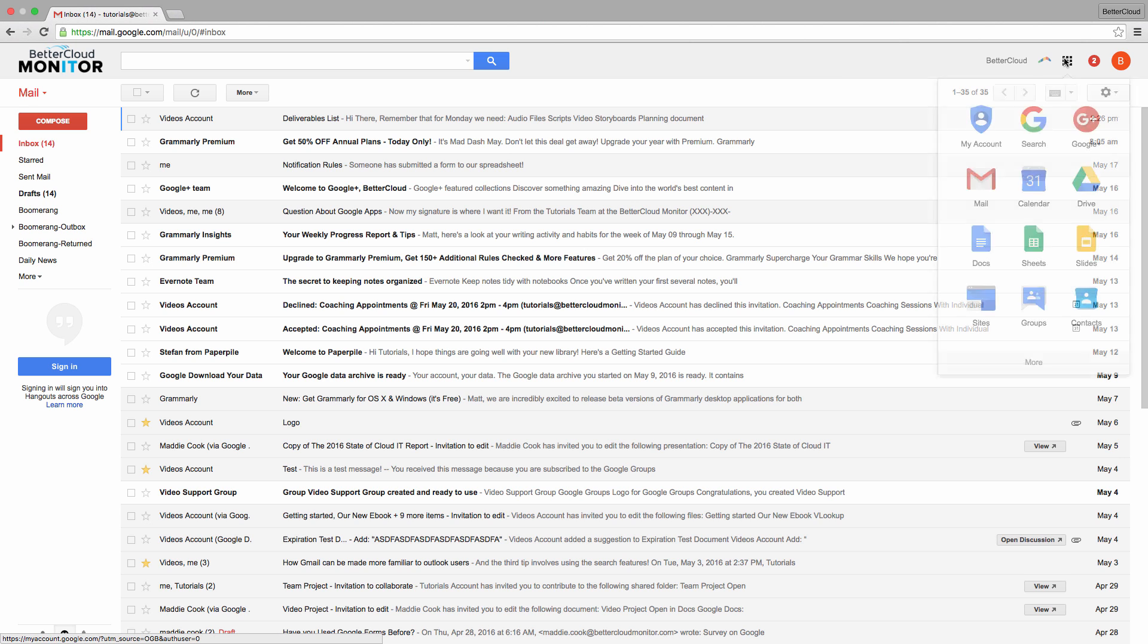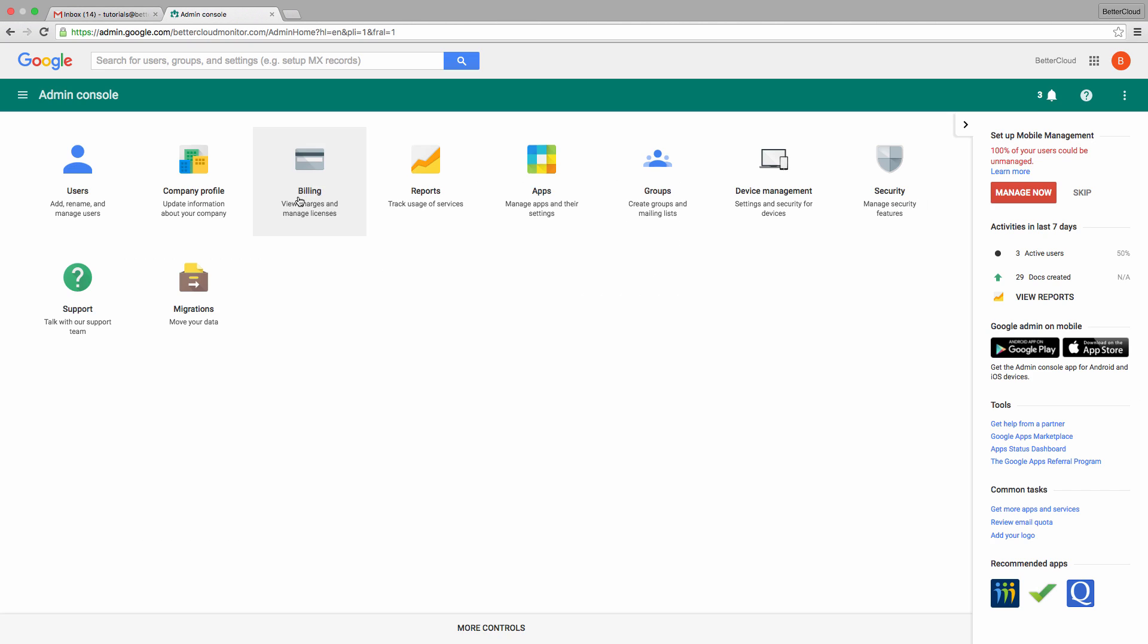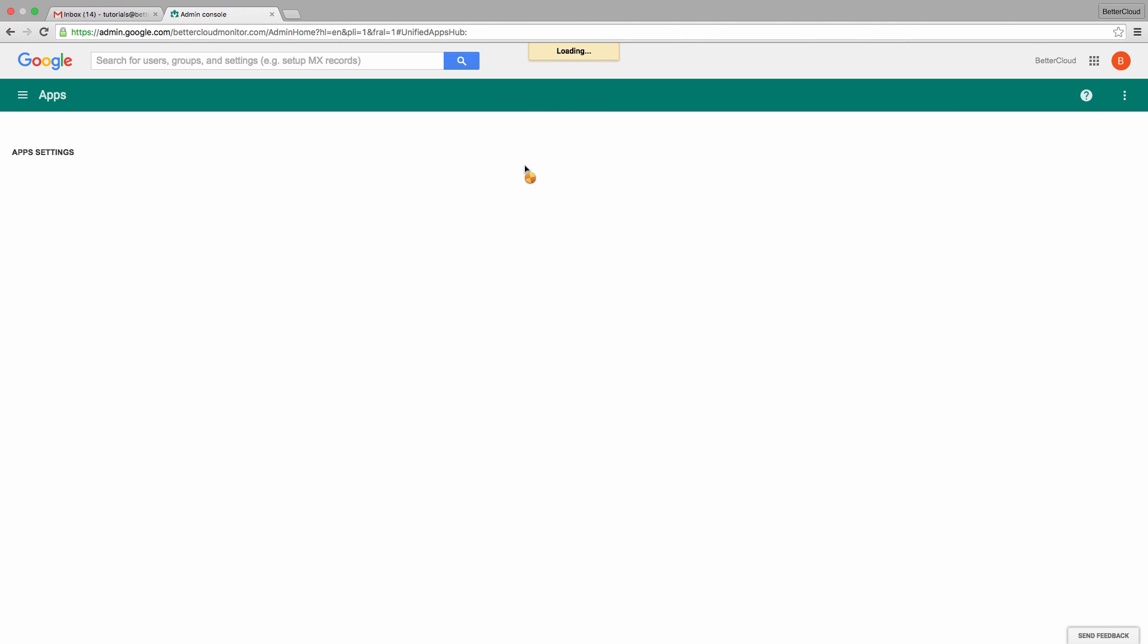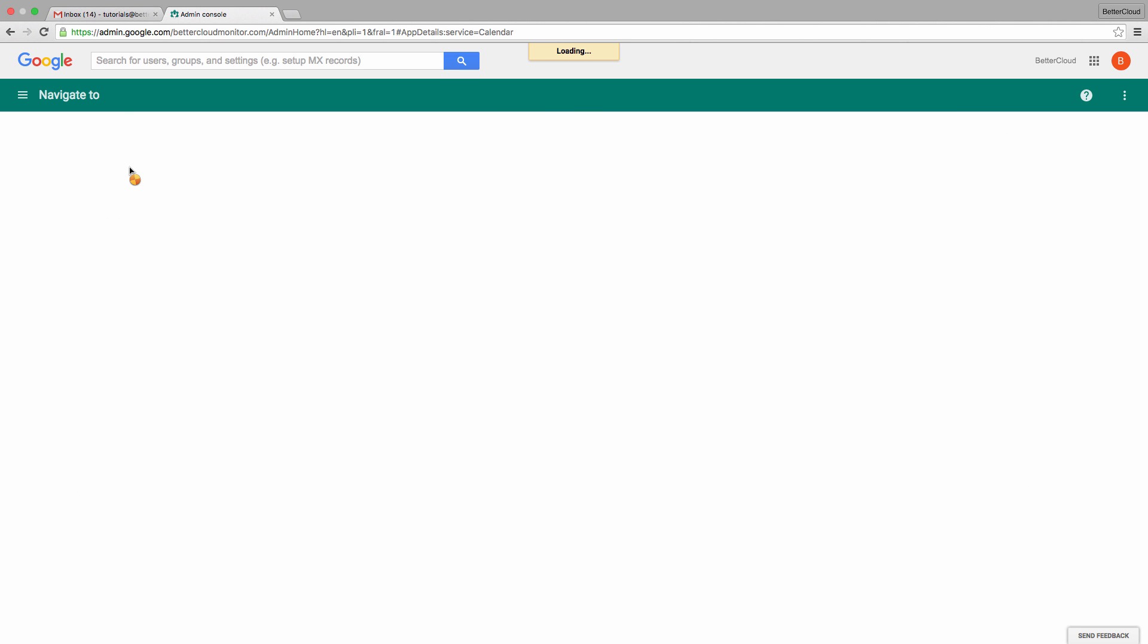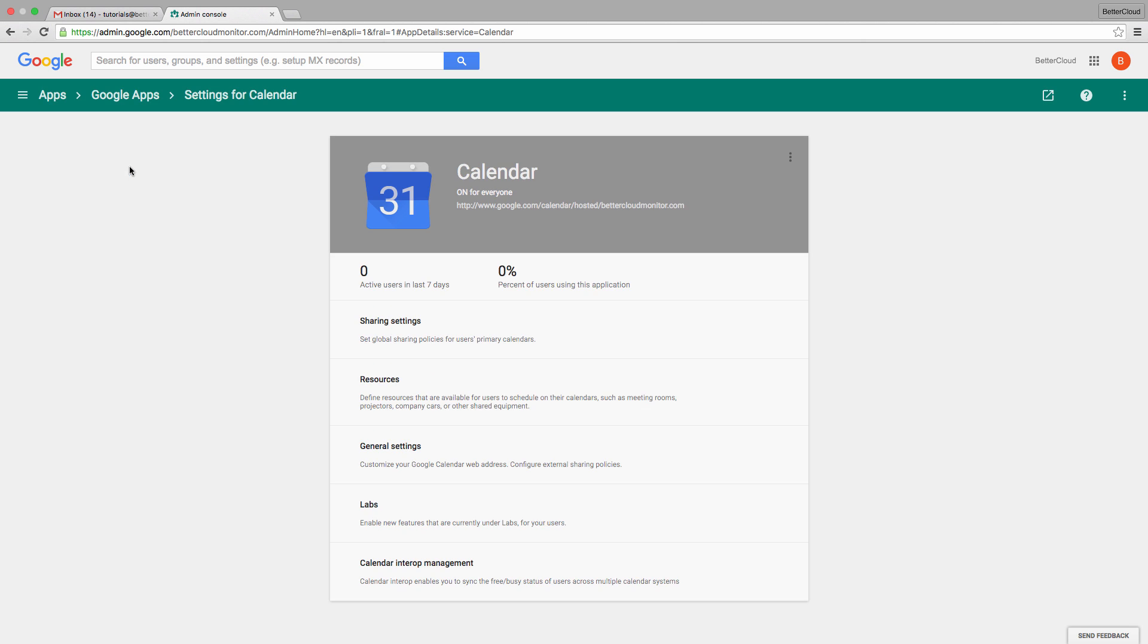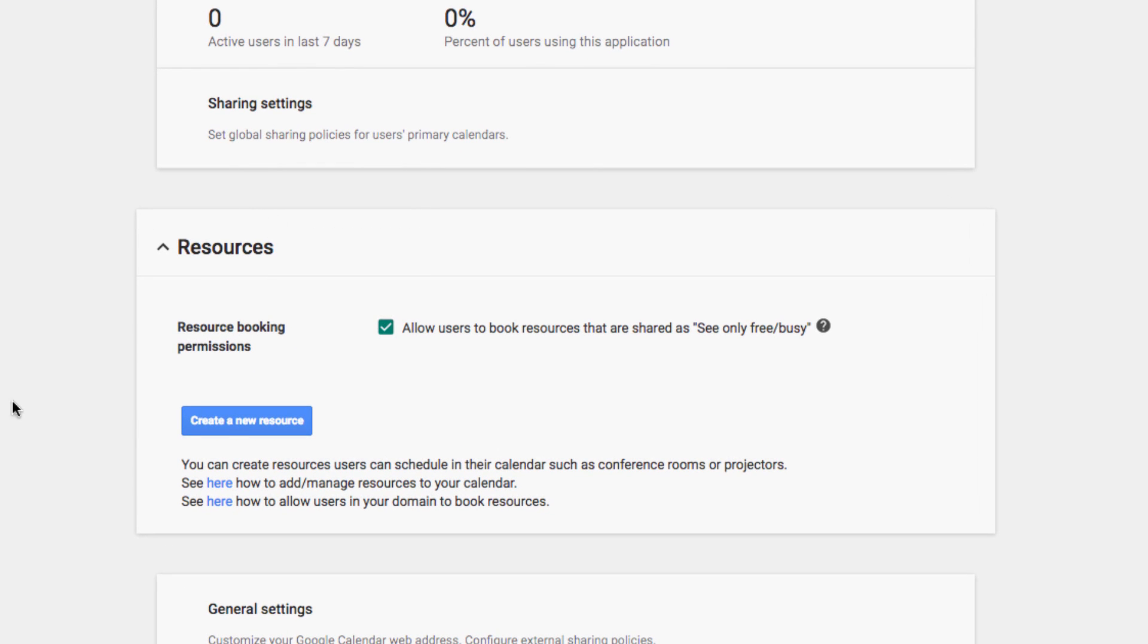First, let's go to the admin console and then into the apps icon. Choose Google Apps, then calendar, and finally select resources. From here, we're going to select create new resource.